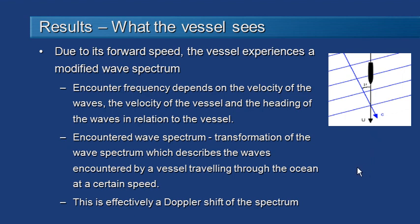This means there's a transformation that happens so that as we go through the wave spectrum at a certain speed there's effectively a Doppler shift of the spectrum which compresses the wavelength. The actual frequency that the vessel sees is higher than the frequency in the natural sea state.